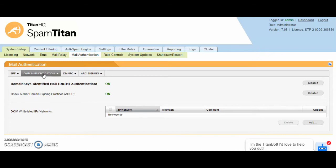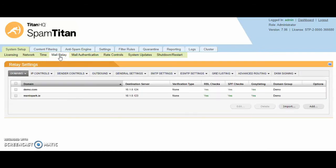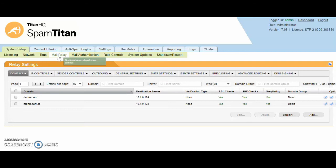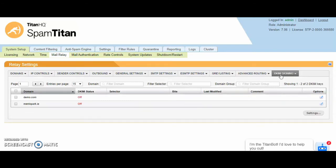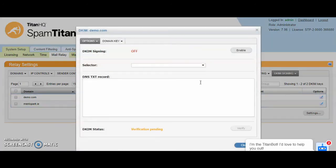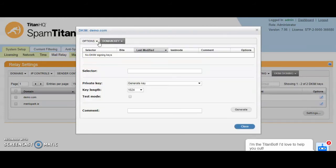We also support DKIM signing. Once you've onboarded a domain on the system setup mail relay domains tab, on the DKIM signing tab, you can enable DKIM signing and you would receive your DKIM signature in here and you can add this to your TXT records.